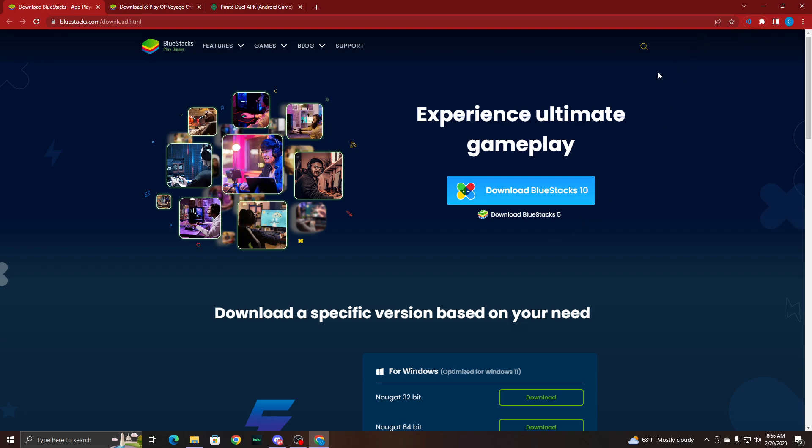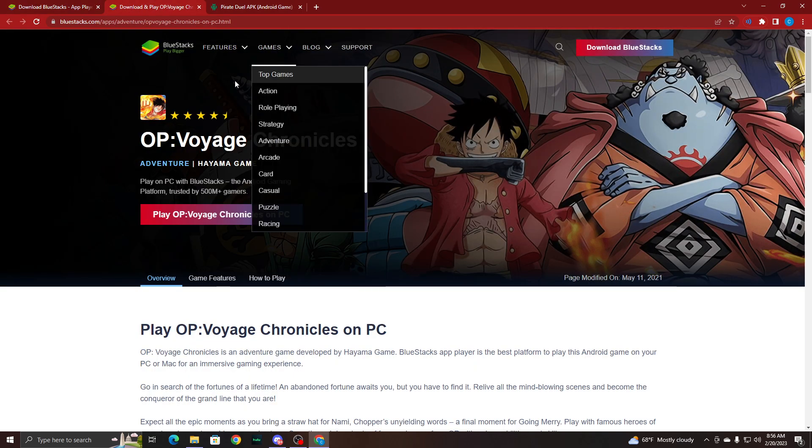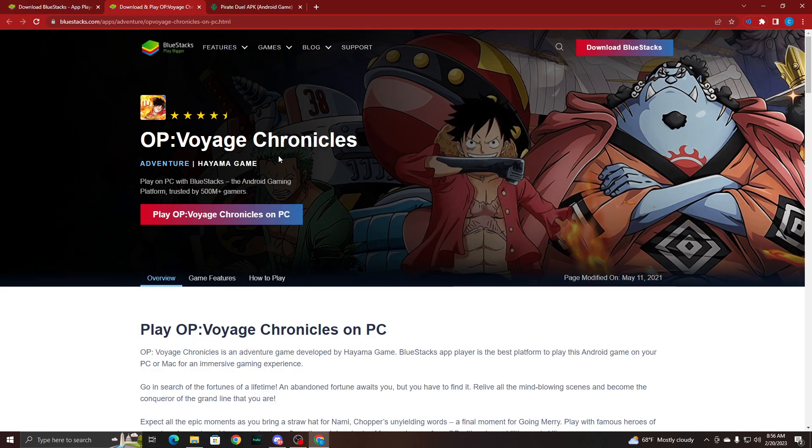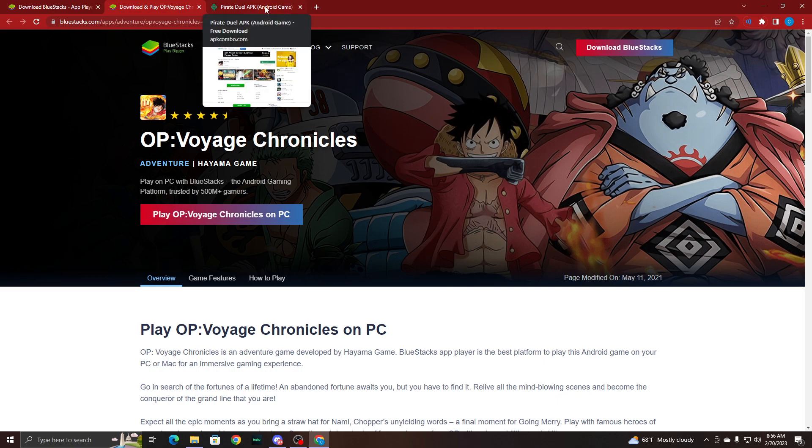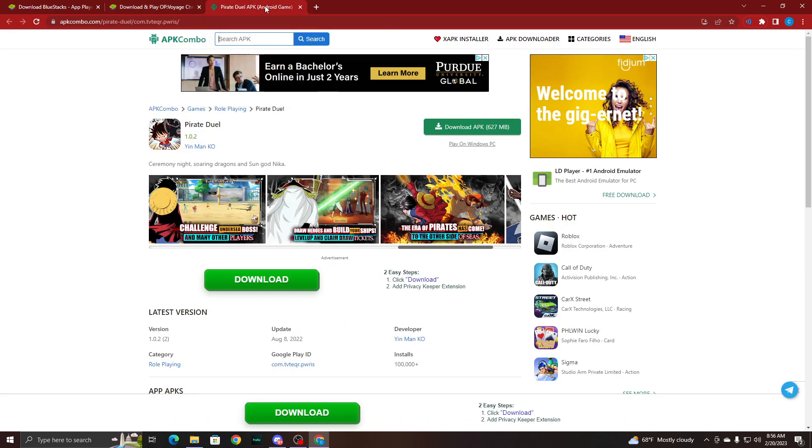Next, you'll either need to go to one of the next two websites, which will be in the description below. The version I use will be the first game link, which is the Voyage Chronicles, but if you don't play on Voyage Chronicles, then I would recommend you go to this website called APK Combo.